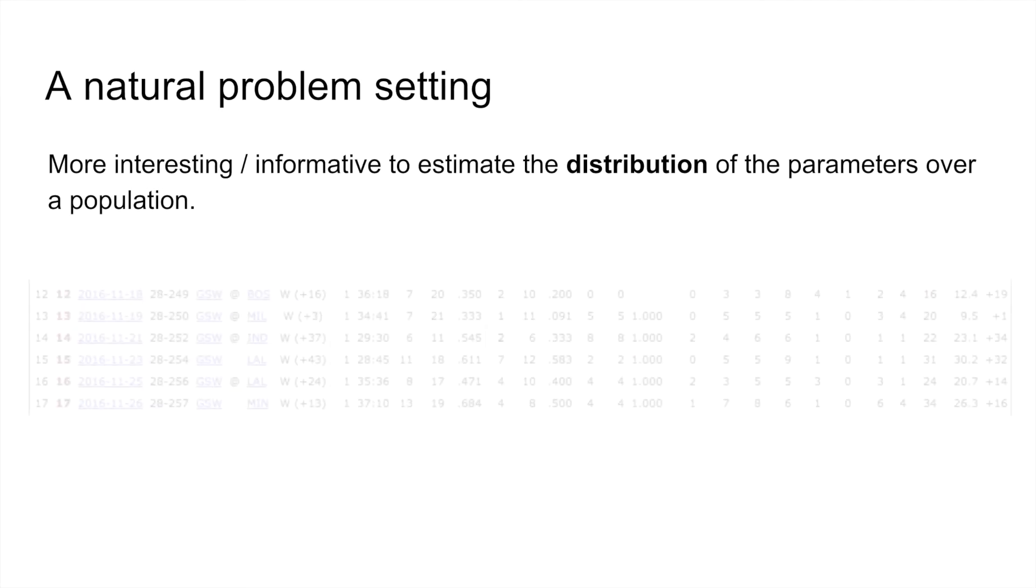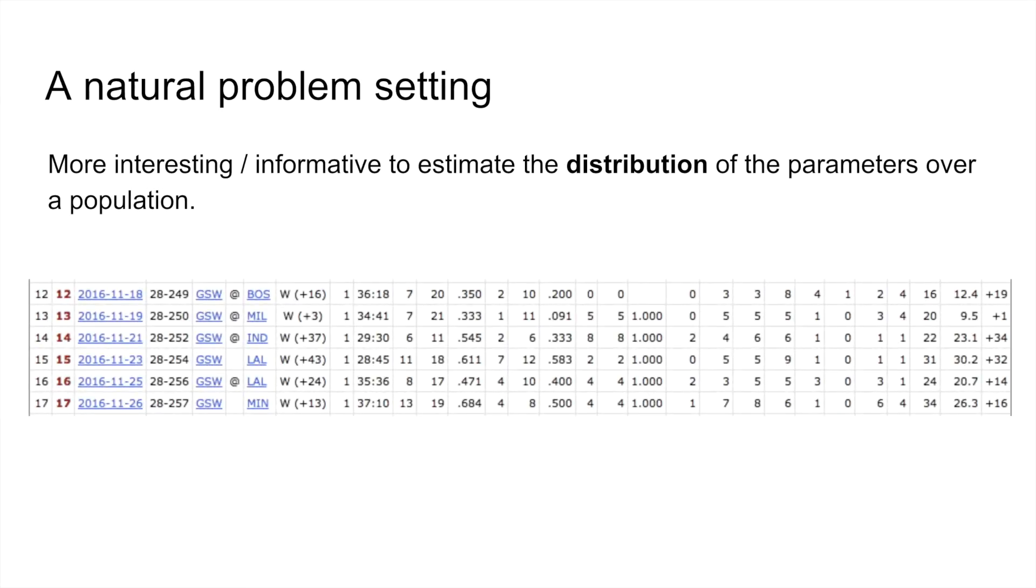For example, just because Curry shoots 1 for 11 in one game, and then 7 for 12 a few games later, do we really think his latent parameter changed that drastically from game to game? By using the population of games, we can hope to denoise the empirical distribution.